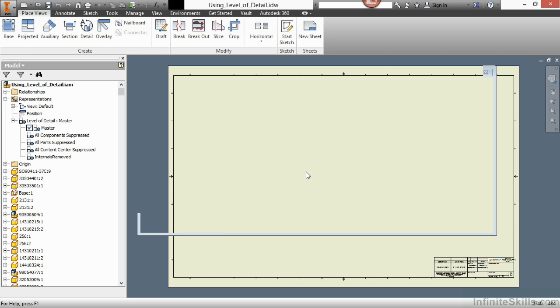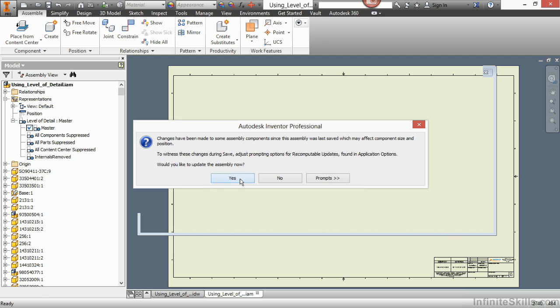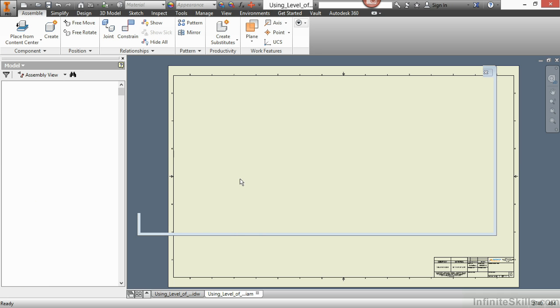So this will load all the components into memory. I'm going to process the updates for the assembly as well by choosing yes. And here we have a massive air conditioner.